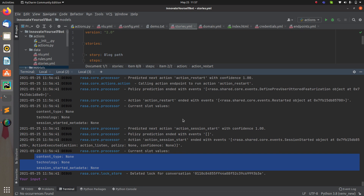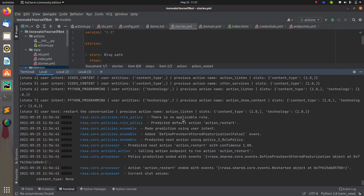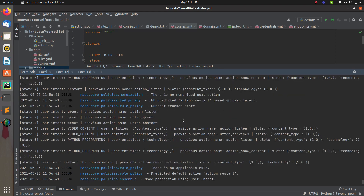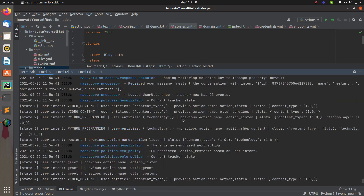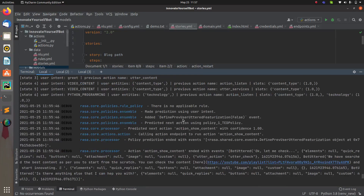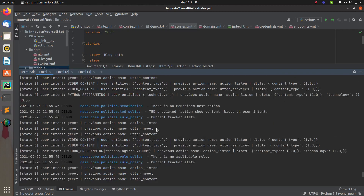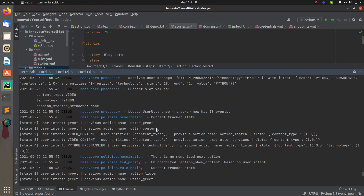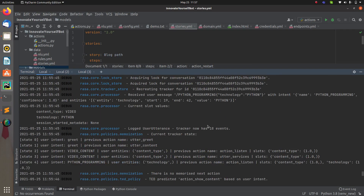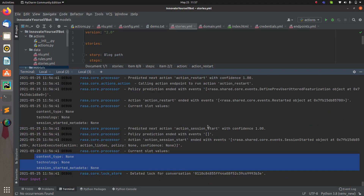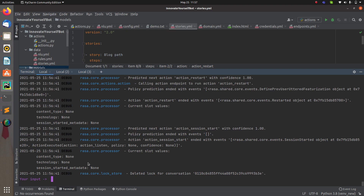The history will also be gone. In the previous steps the data was being tracked, but right now you will not have anything because the restart action has been called. That is how you can restart the conversation, reset the slots, and clear the history.